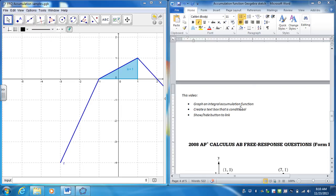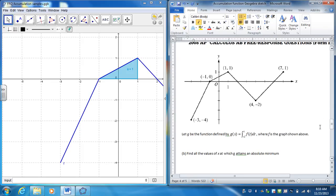So for either part B or maybe even part C for most of your questions, you have to create what the actual function looks like. So what does this accumulation look like from this graph?